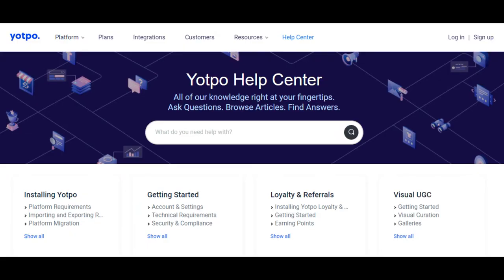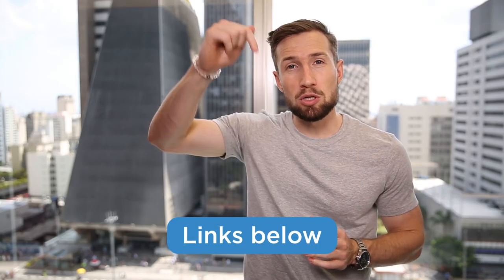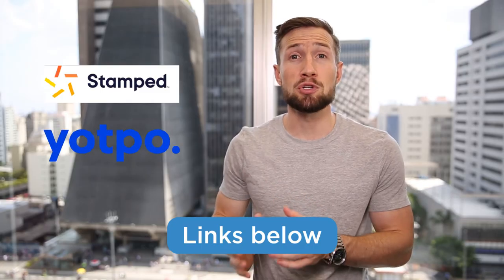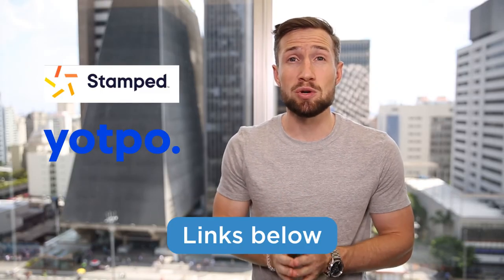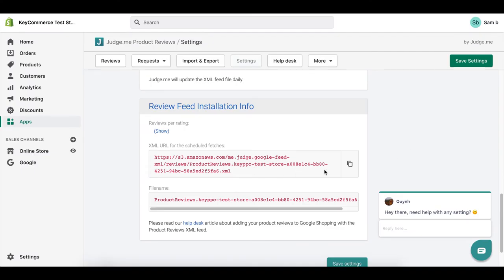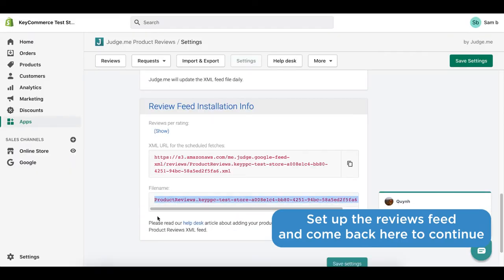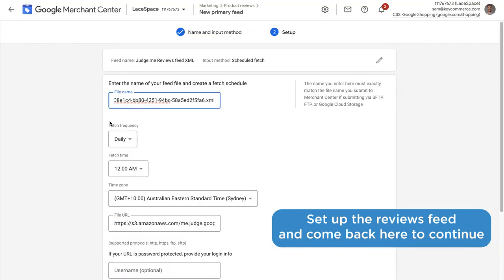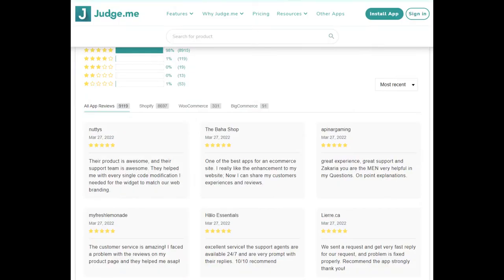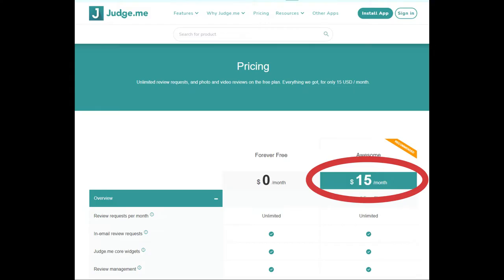If this is you and you already have a reviews app installed on your store, I recommend checking out their support documents to see if they have this Google shopping reviews feature. I'll also add links below to all the guides for the popular reviews app. So you can see how to do it for your store. If this is you go through that guide, set it up for your store and then come back when we want to add the reviews feed into our Google Merchant Center account. If you don't already have a good reviews widget set up on your store, I recommend using JudgeMe. It's the cheapest, highest quality reviews app that I recommend. It's only $15 per month and it also includes the shopping reviews feed.